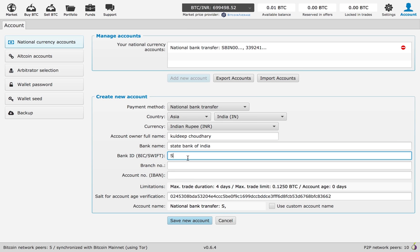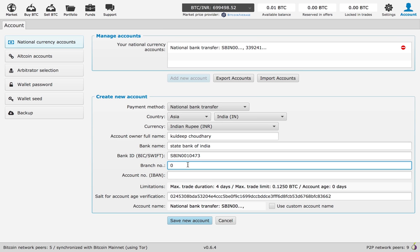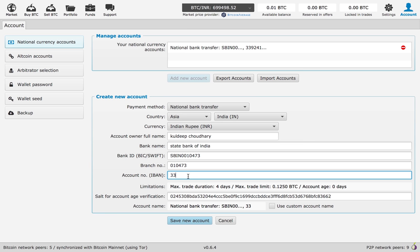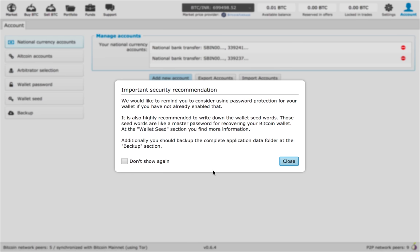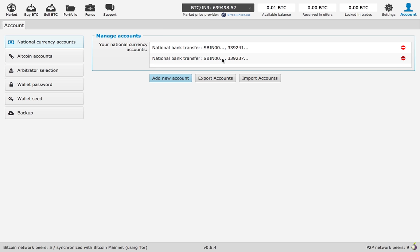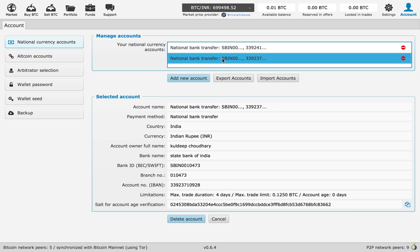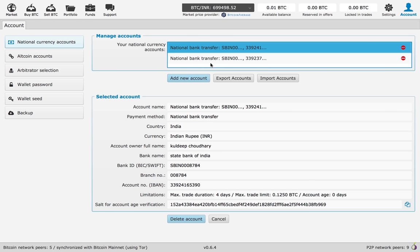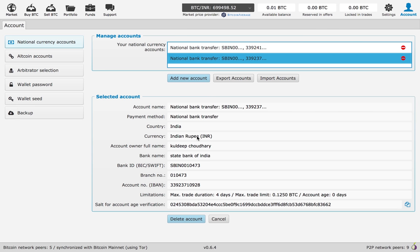Bank ID, branch number, account number, and then click on save new account. You can see it's right here, so you have it all set up with all the information and then you're ready to go.